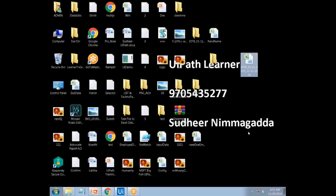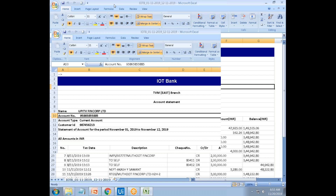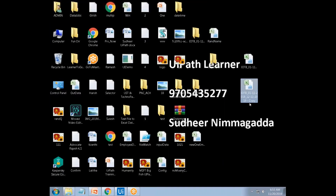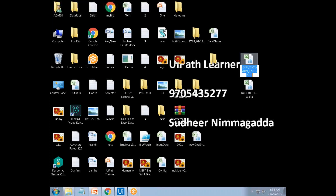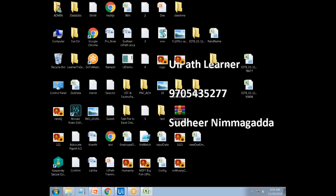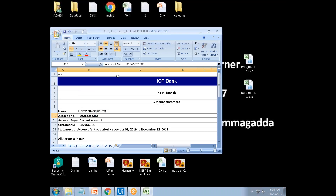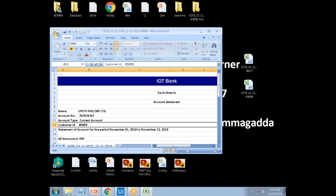You can specify the default value also. This is an IOT bank statement — it looks like this, with bank and branch fields. This is multiple bank data. Another file has another bank with some number. If I open this one, this is a TVM bank. If I open the other one, it is a Coachee branch and the data is different. This is the account number.